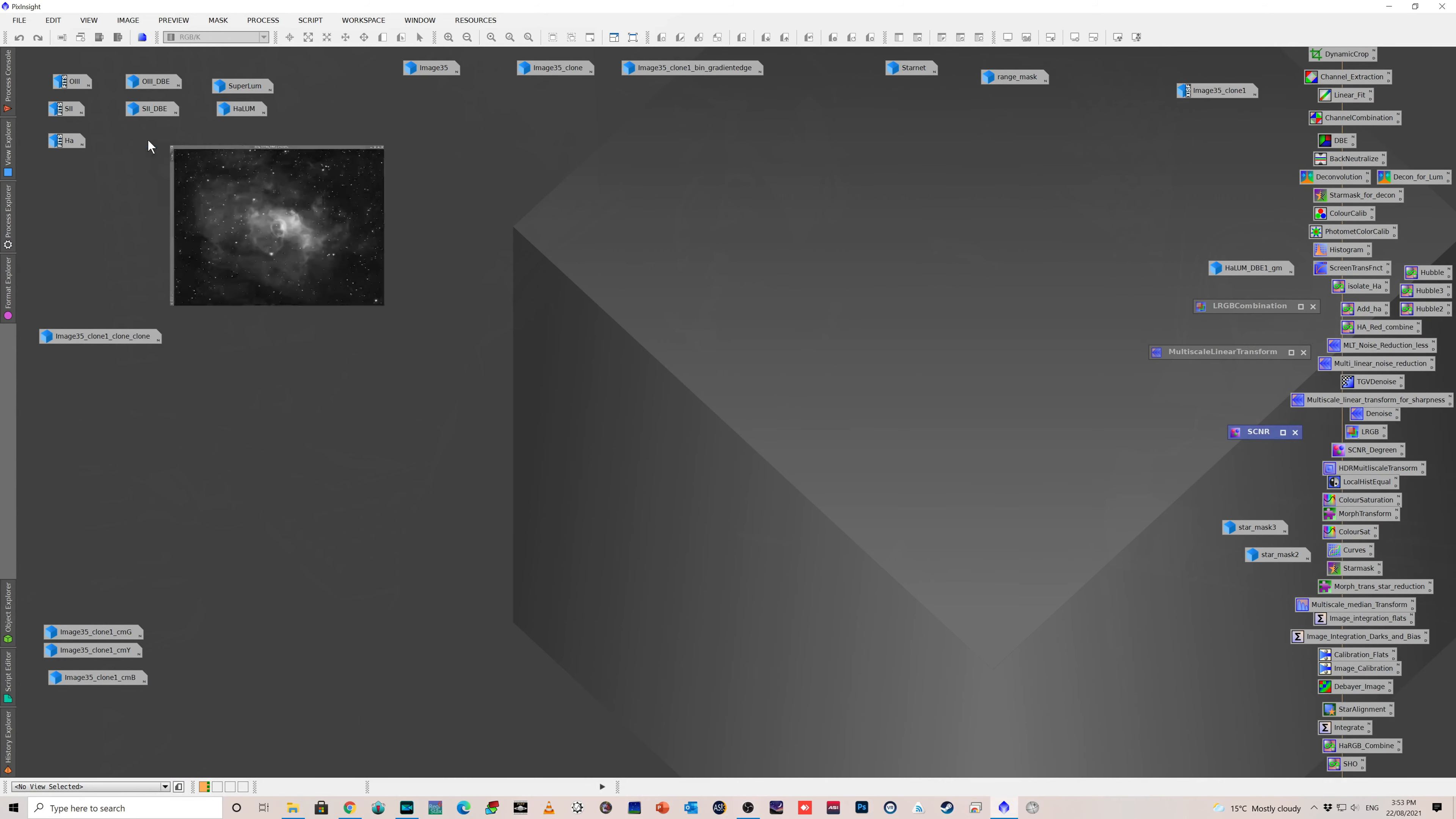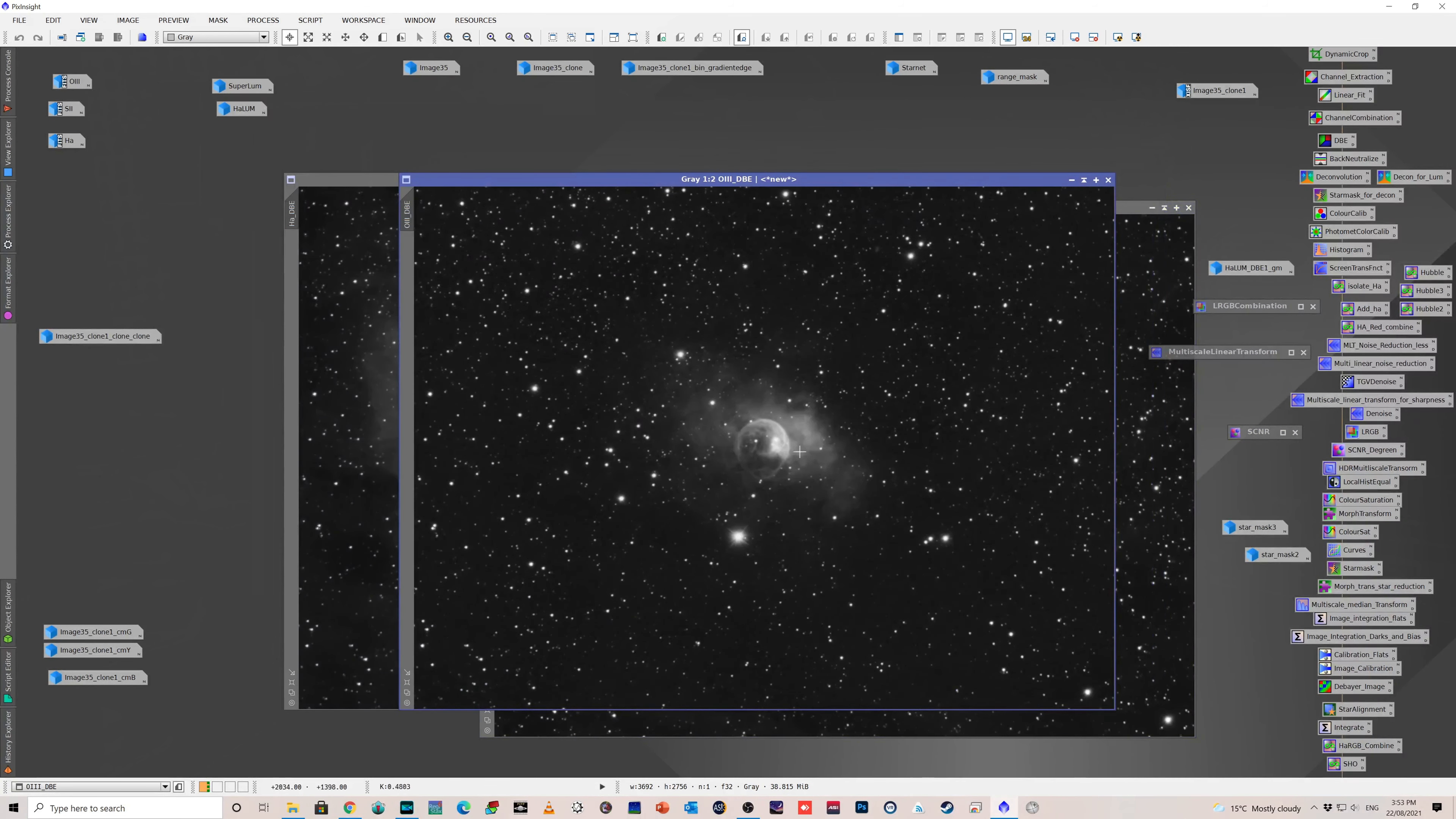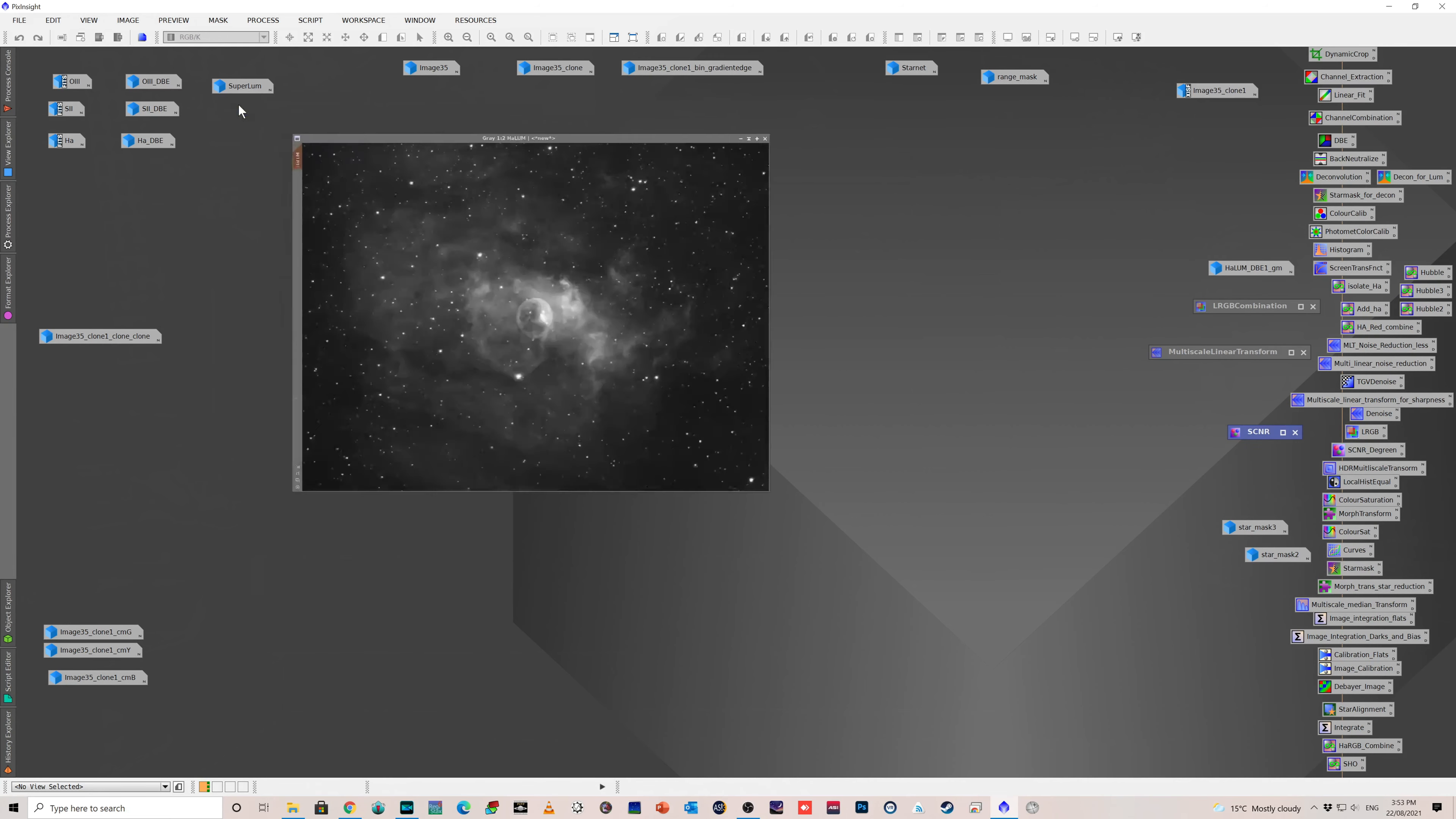Over here I have the files that were provided and there's been some denoise, there's been stretching going on, and I've applied dynamic background extraction. So that's the O3, and that is the S2, and the HA. Lots of nice detail there. Before I combined those into the color part of the image, I needed a luminance layer where I could deal with all the sharpening of the details. So I had two choices.